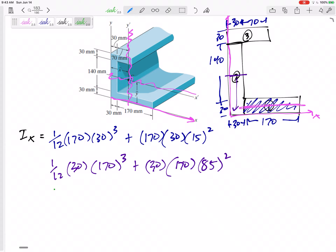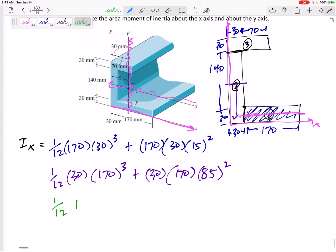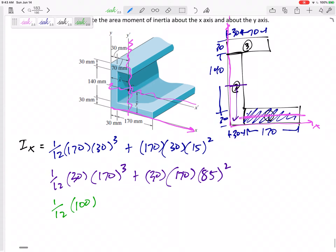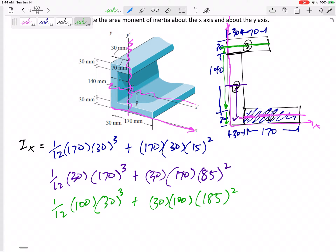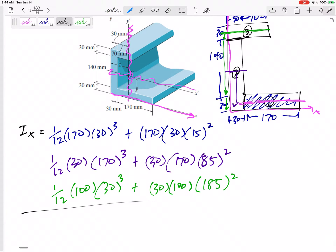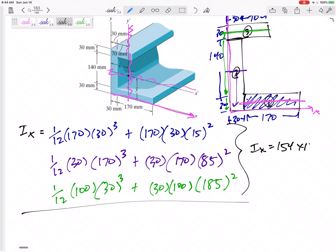For the third rectangle at the very top: (1/12)bh³, but I need to move it using Ad². The area is 30 times 100. The distance d is 15 down plus 140 plus 30 — I need to move it 185 millimeters.